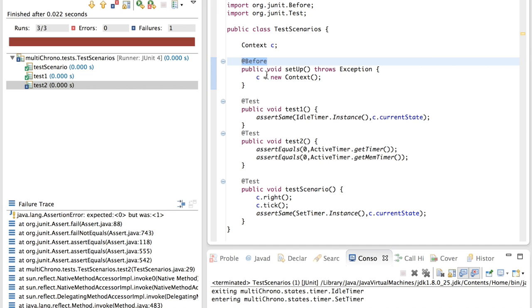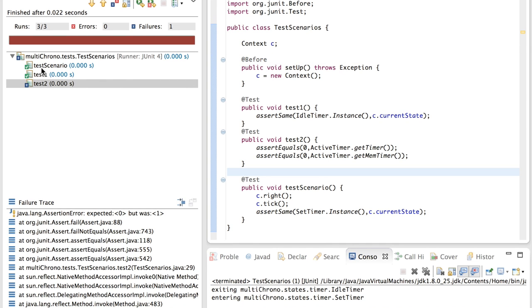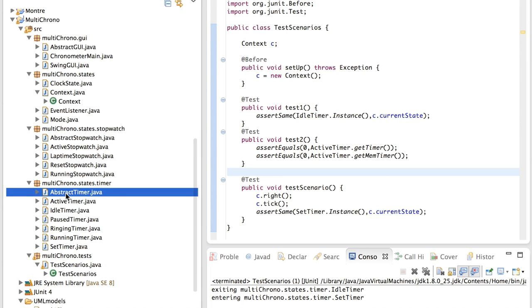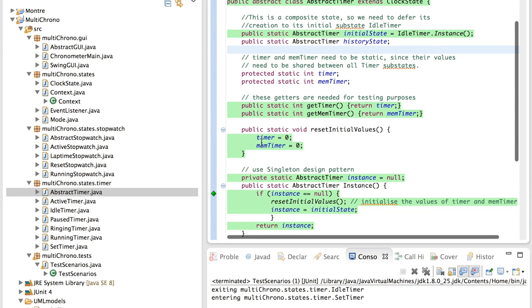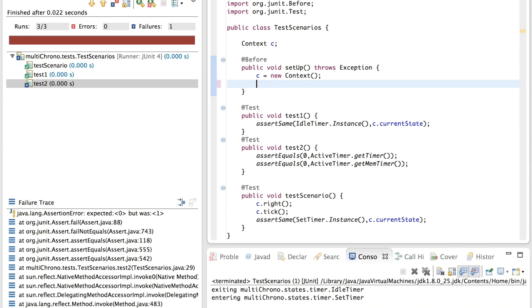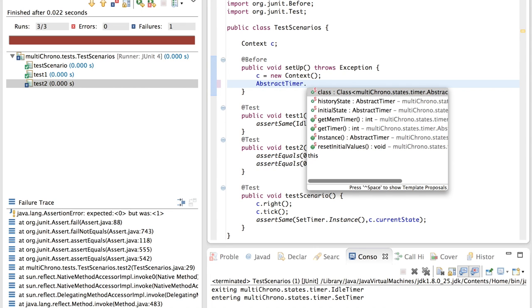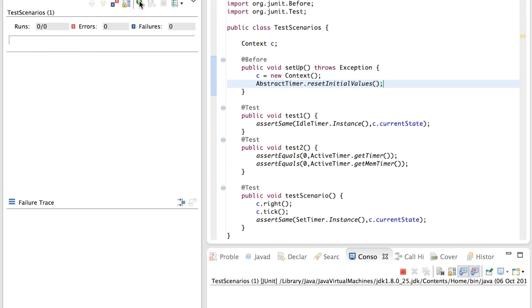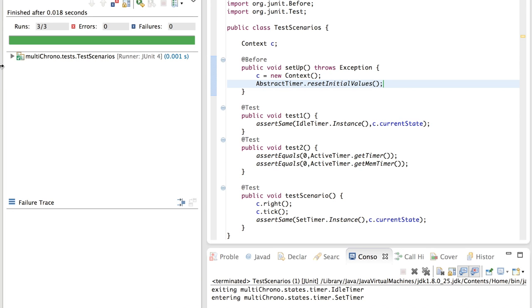So this is a typical example where we need to make use of the before method, which is method will be executed before every other test. The source of the problem here is in fact that while we are running the state machine, it is possible that the values of the timer and mem timer variables change, which is the case here when we go to the set timer. We are starting to initialize the value of the mem timer variable. And because of this it will no longer be equal to zero here. So to solve this I have added an extra method in the abstract timer class, which will reset the initial values of timer and mem timer to zero. So if we use this method and we add it, so before running each test we will reset the initial values of the static variables. So we run the test again. And now we indeed see that the three tests succeed.